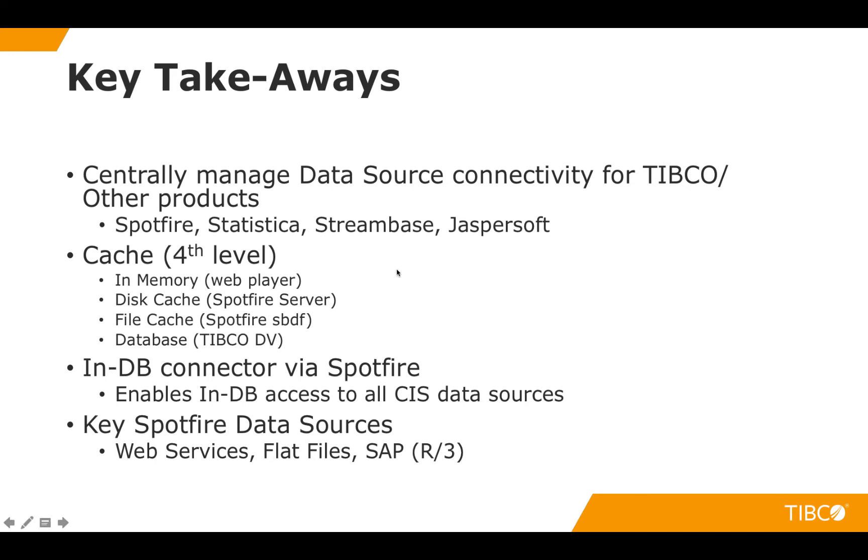We can cache this data if you want any sort of performance enhancements or it could be the latest real-time data. The advantage of not storing this data is that when you ask for it it pulls it directly from the source at that time.